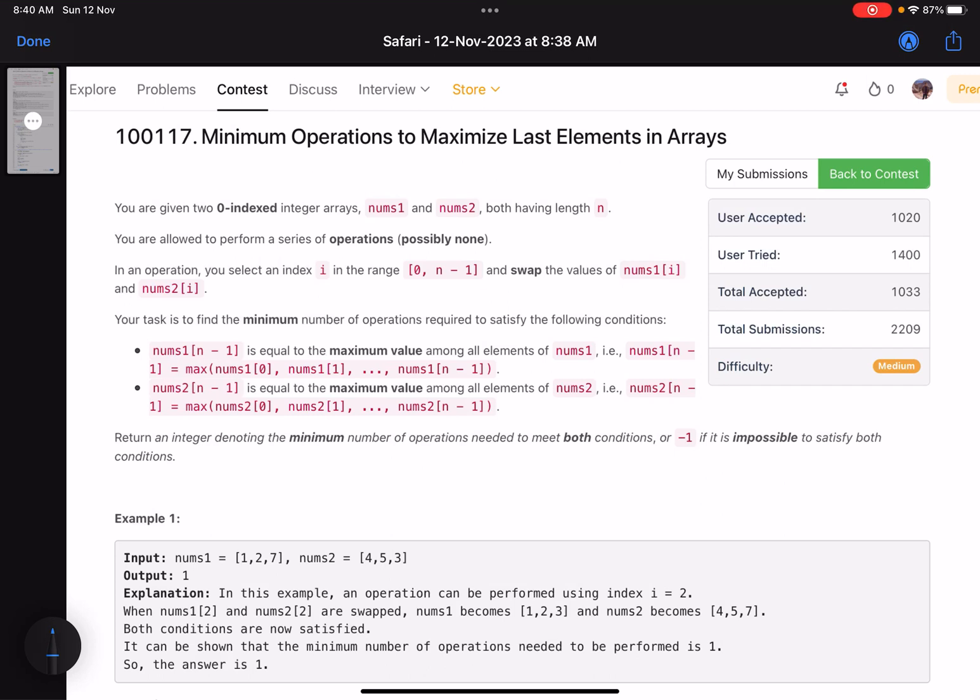Hello everyone, hope you are all doing well. In this video we'll discuss the third problem of LeetCode weekly contest 371. It's a medium level problem, and we can see with the help of accuracy it's been roughly 50%, so yeah, not that tough. Let's see what the problem is asking us to do.